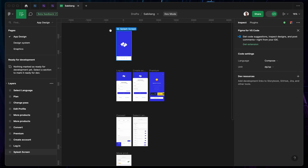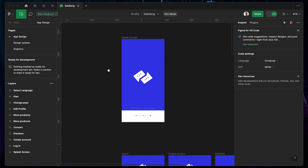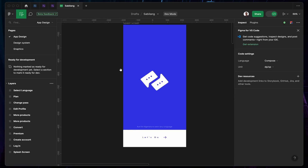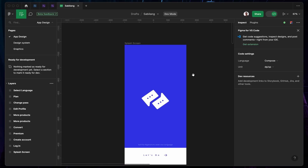The next thing you want to do is to zoom in and you're going to see this badge that says Dev mode, which shows you're on Dev mode. Once you're on Dev mode, this is where you can actually get code.